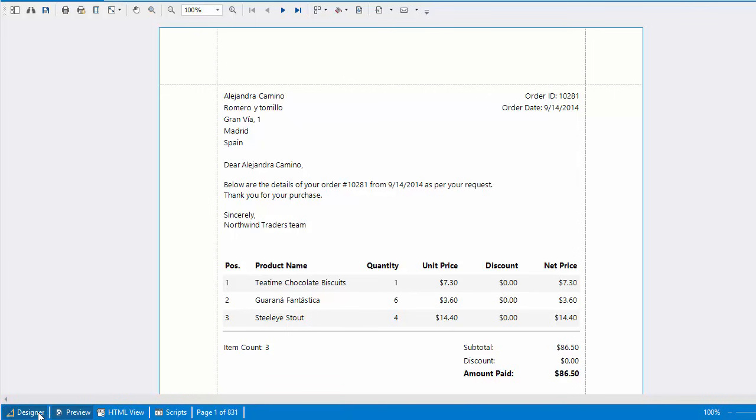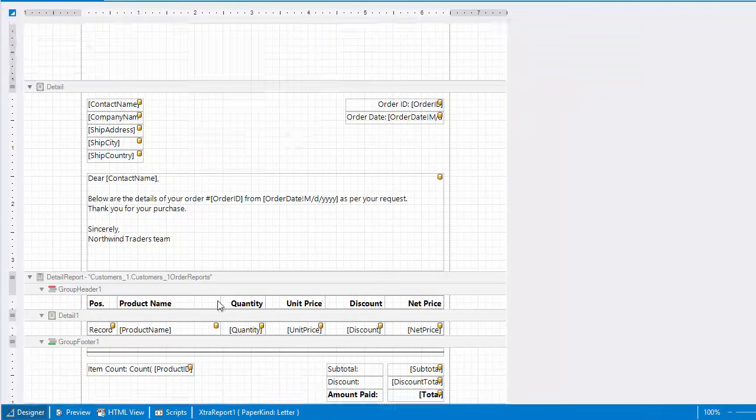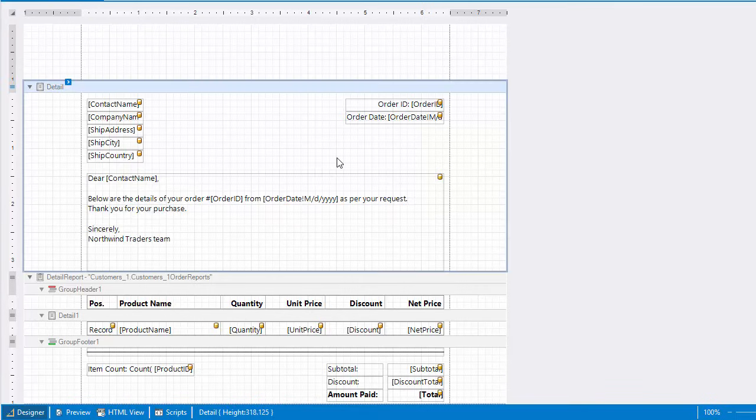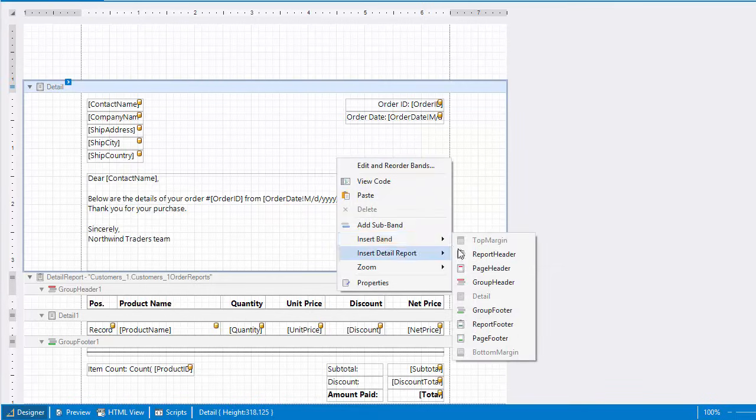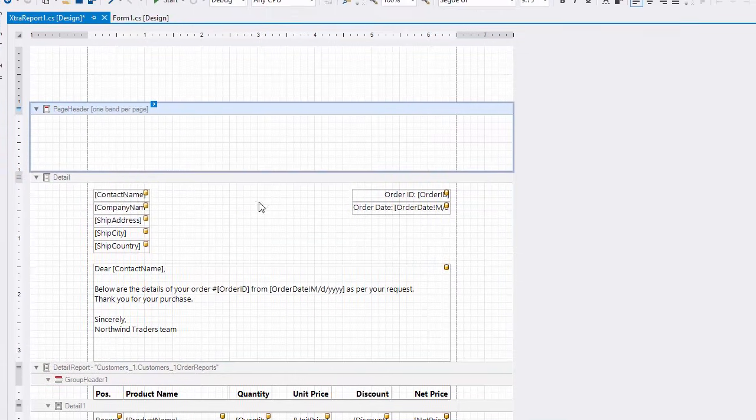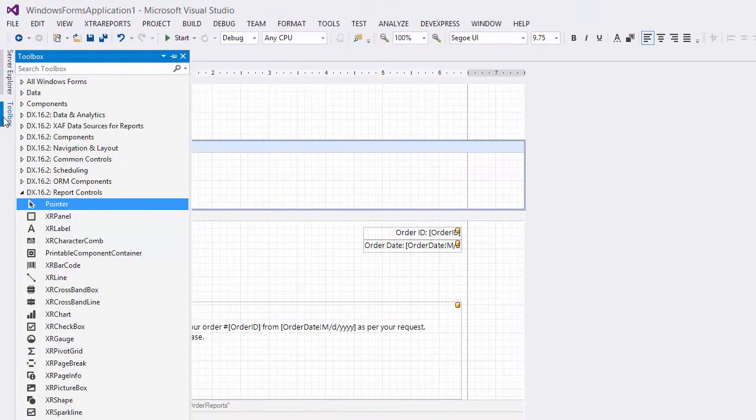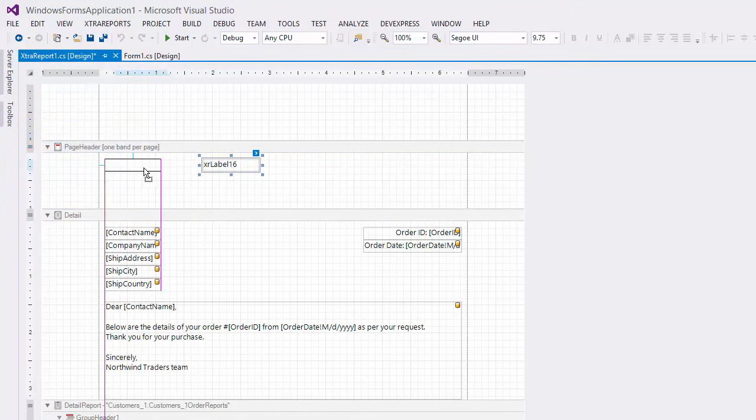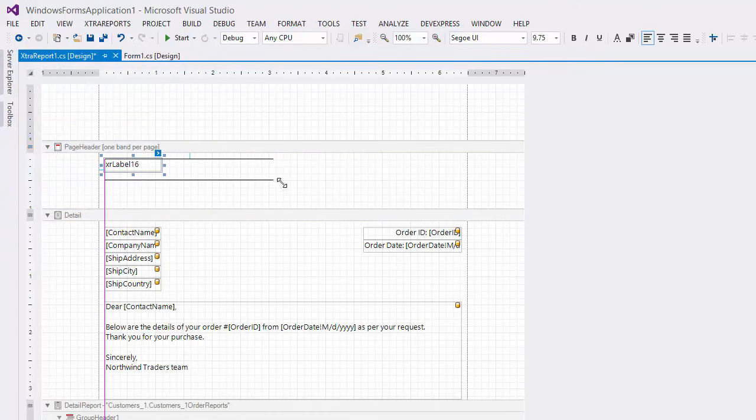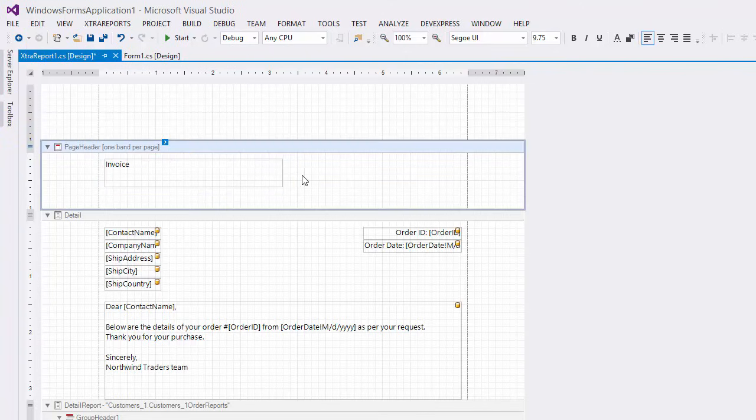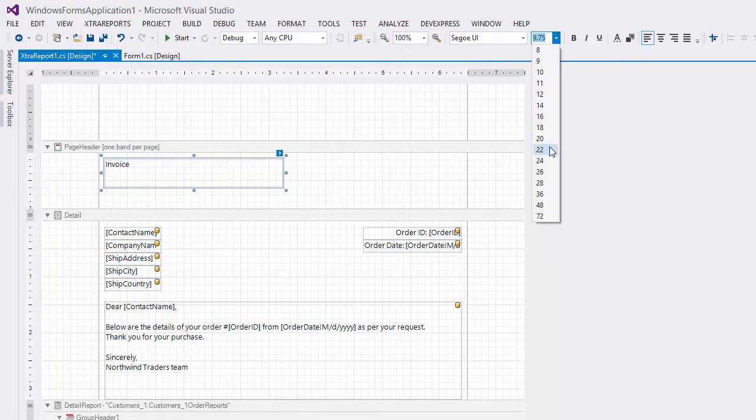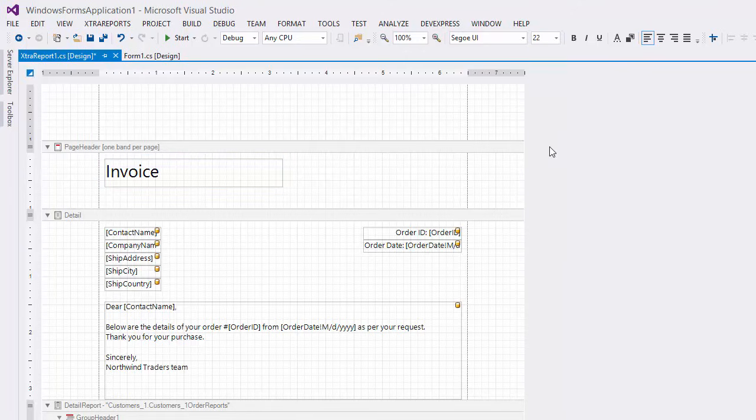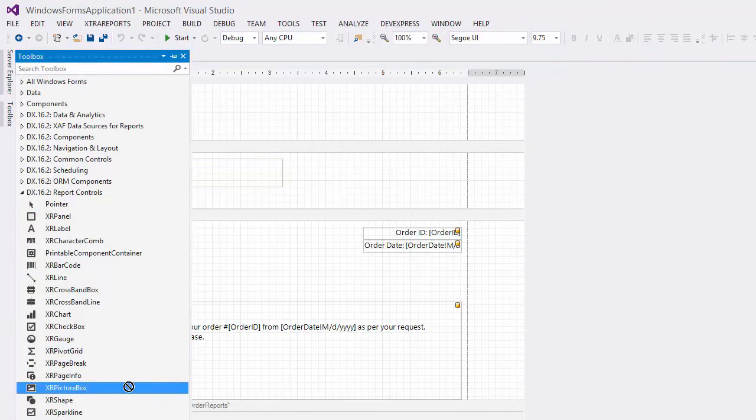Finally, let's add some page information. I'll add a page header to the master report for displaying the company logo and other information on each page of the invoice. Drop a label for displaying a document title. And add a picture box displaying the company logo.